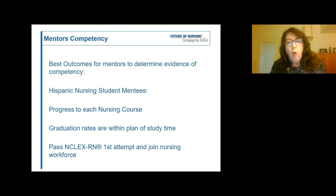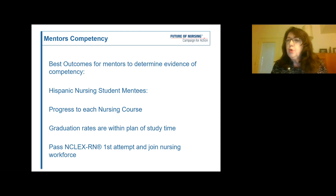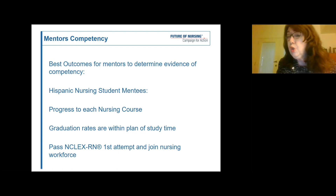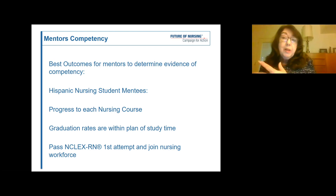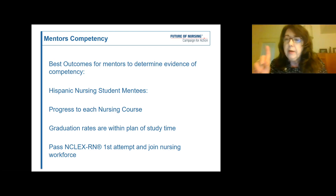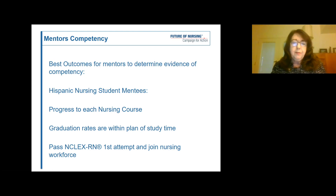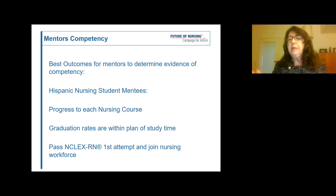We also want clinical preceptors and nurses in the field and in hospitals to serve as mentors, and that has happened. We invite all our clinical preceptors, clinical instructors, and nurses on those floors and units to all of our continuing education. We might only get 18 out of hundreds, or even just two out of 50 or 60 — but even one is worth it. Progress in each nursing course and graduation rates within the plan of study time are major areas.